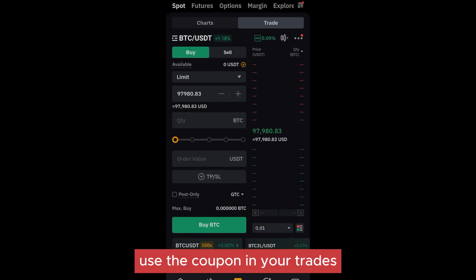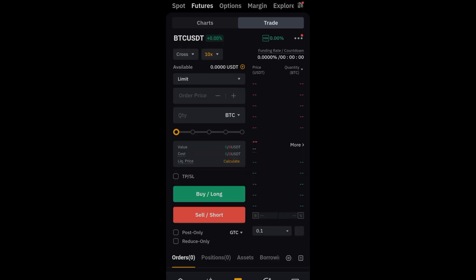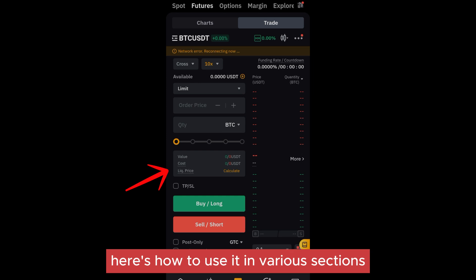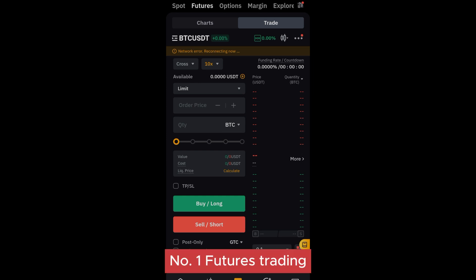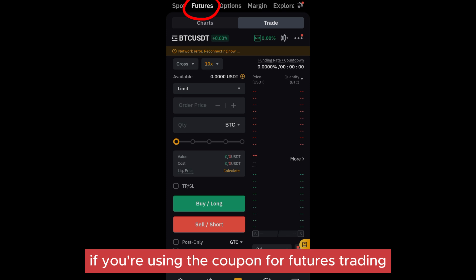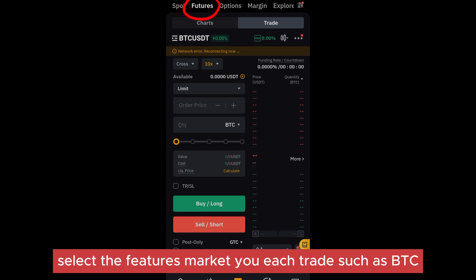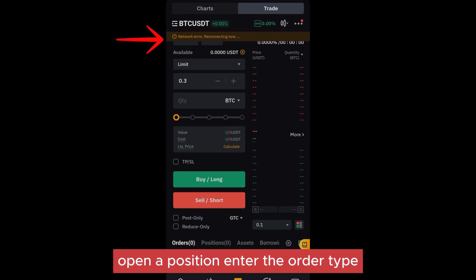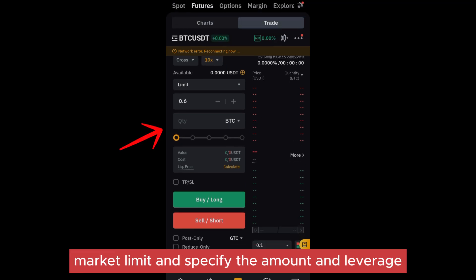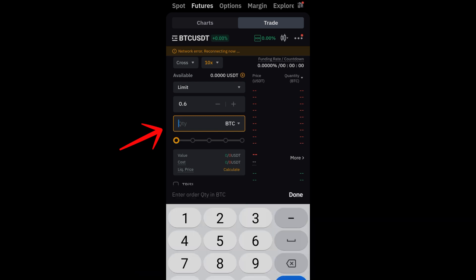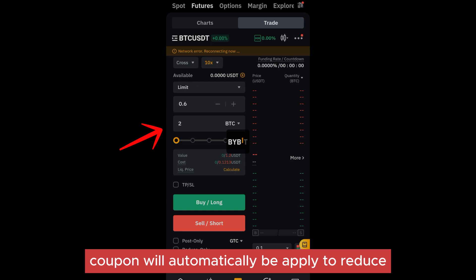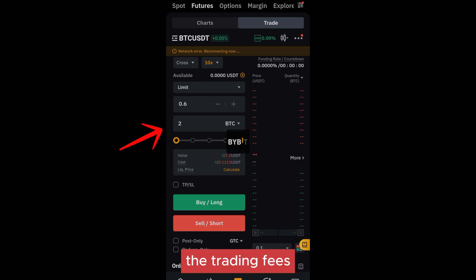Step three: use the coupon in your trades. Once the coupon is claimed, it can be applied to your trades or fee discounts. For futures trading, select the futures market you wish to trade, such as BTC/USDT, ETH/USDT, etc. Open a position, enter the order type — market or limit — and specify the amount and leverage. Proceed with the trade as usual. The 20 USDT coupon will automatically be applied to reduce the trading fees or be used towards your margin, depending on the coupon conditions.